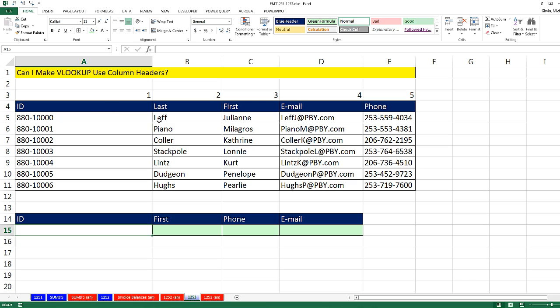We have ID, last name, first name, email, phone. This is a table of data. We need to type in ID here and then get first, phone, and email.